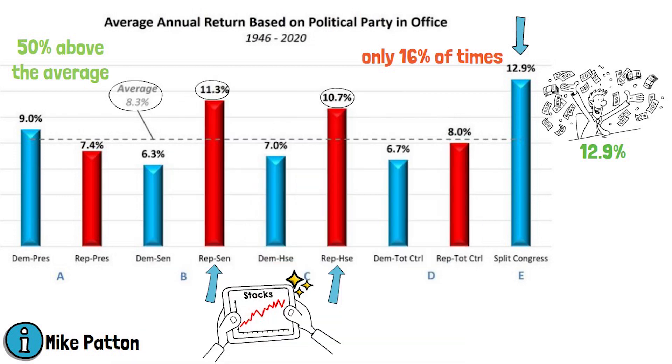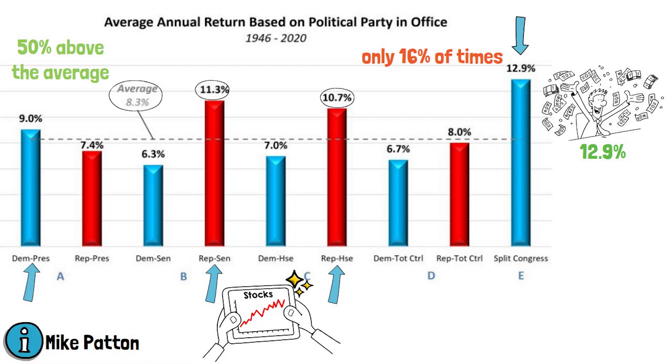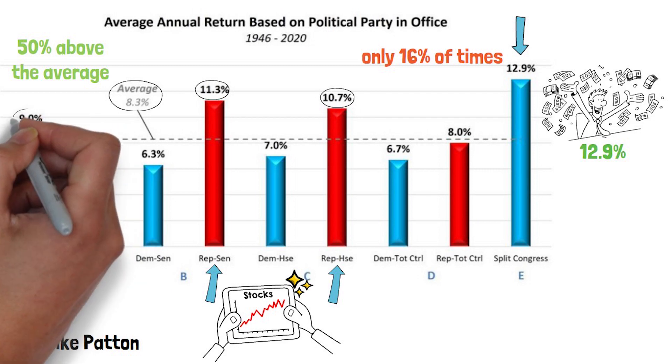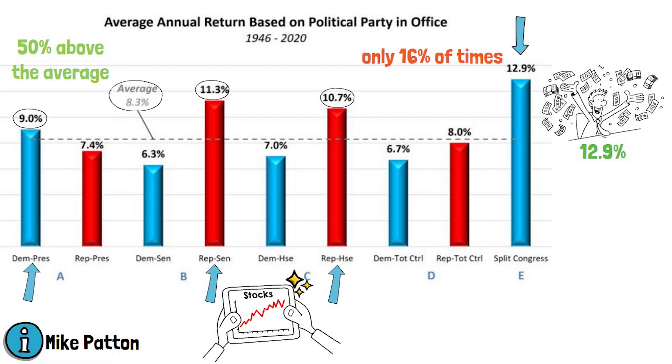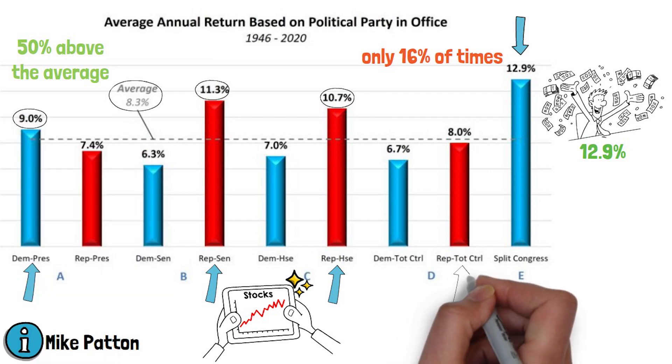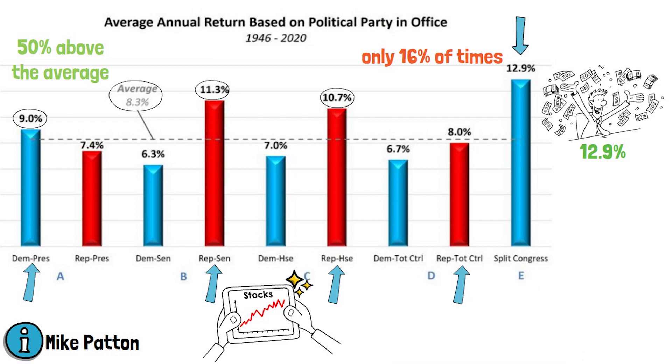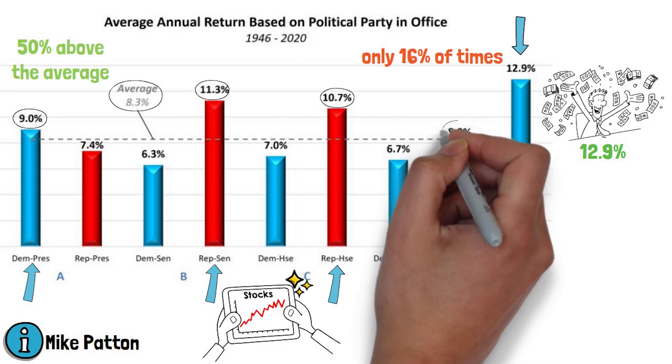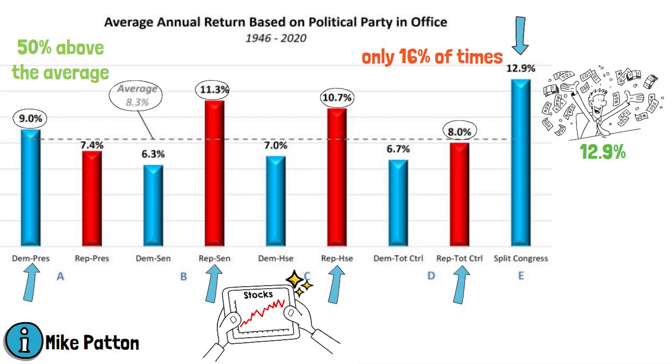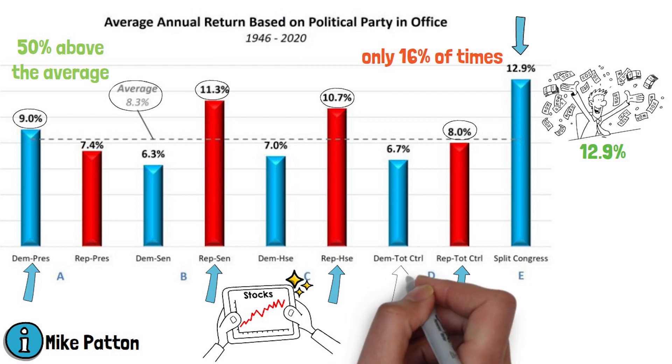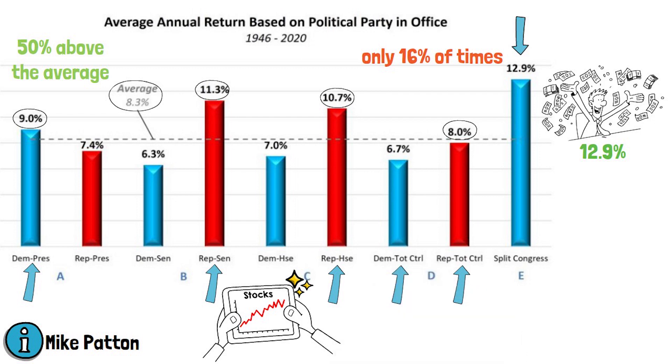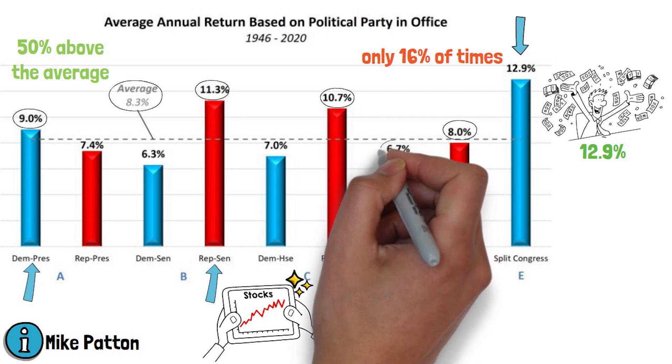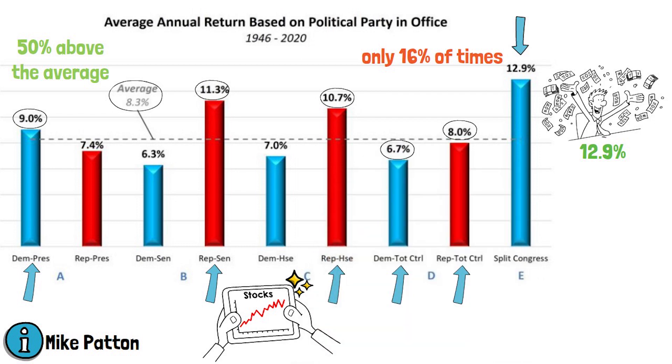The only time when Democrats have had the edge is when they hold the presidency. Then the average stock market returns are about 9%. When Republicans have had control, which is column D, the average return is below the average with only an 8% yearly return. But returns are even worse when the total control is in the hands of Democrats with 6.7% returns over this time.